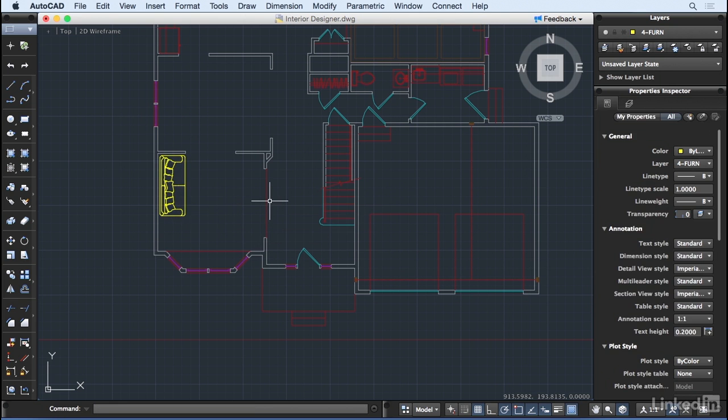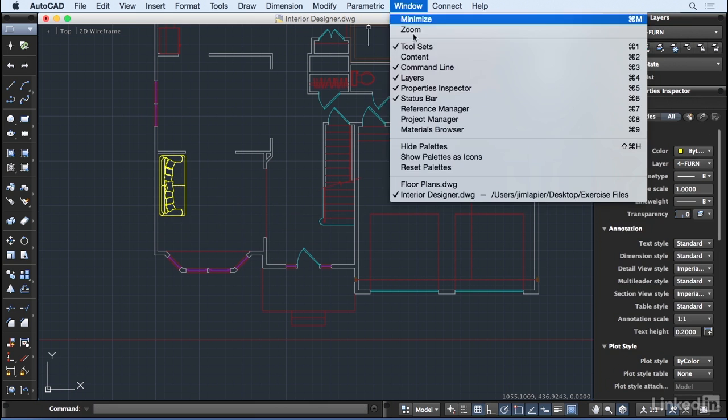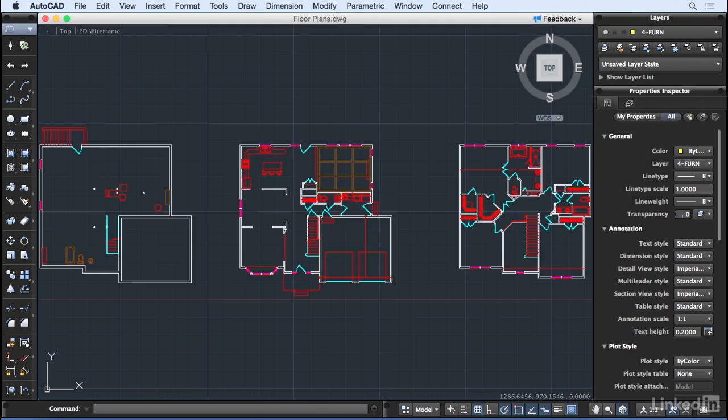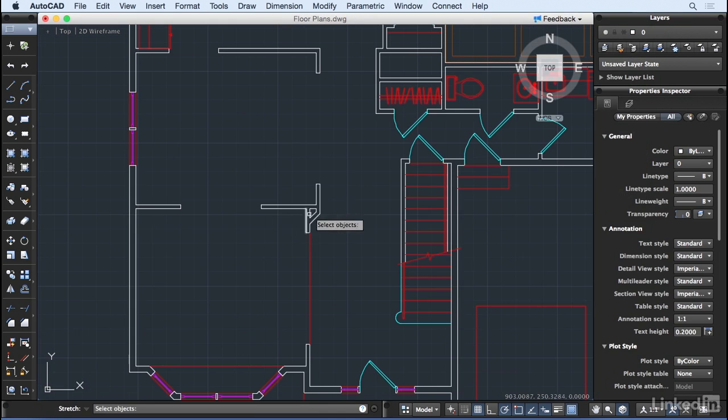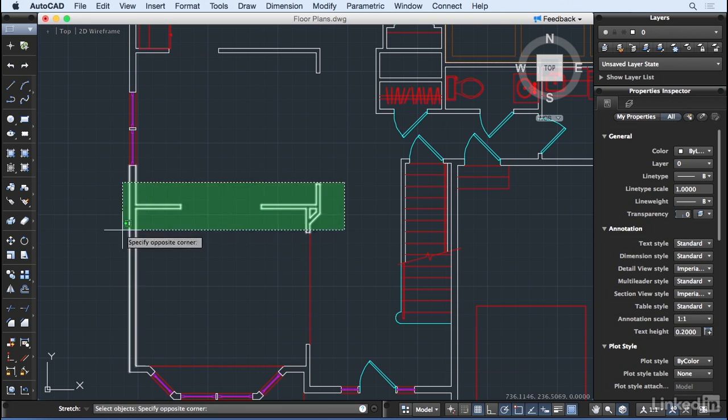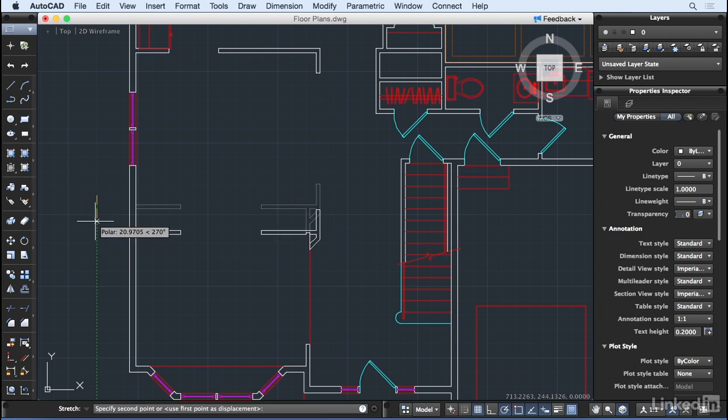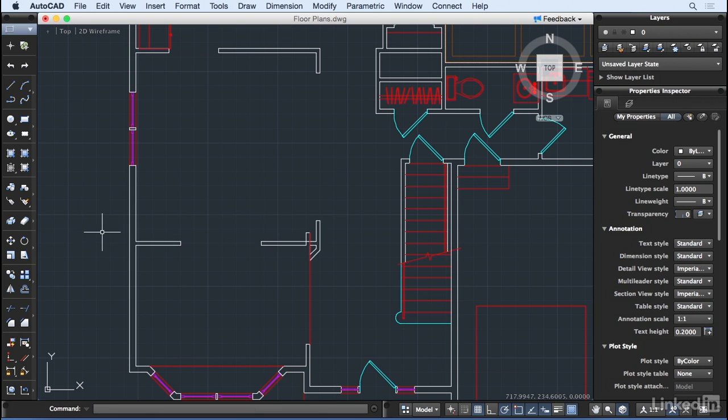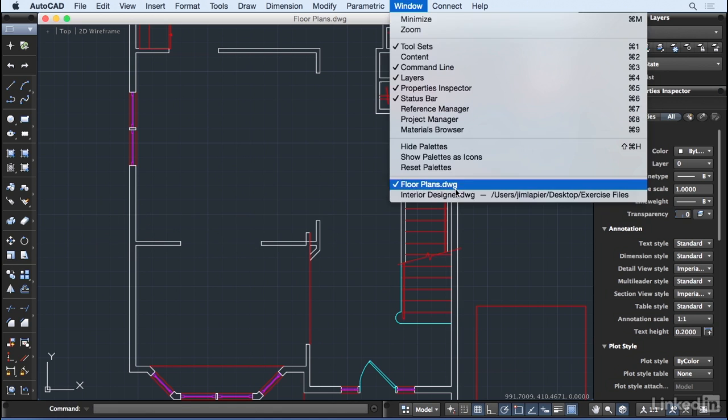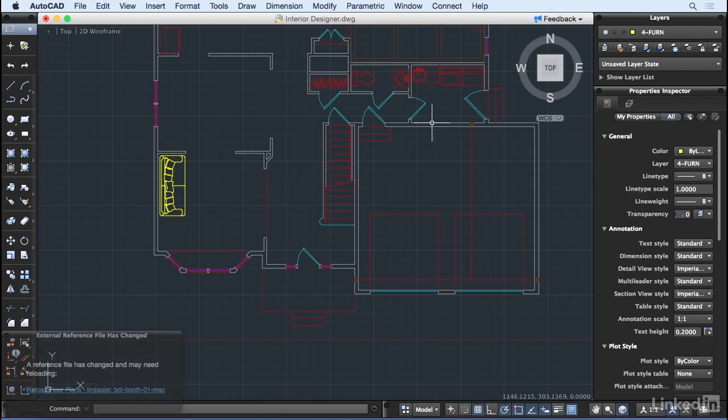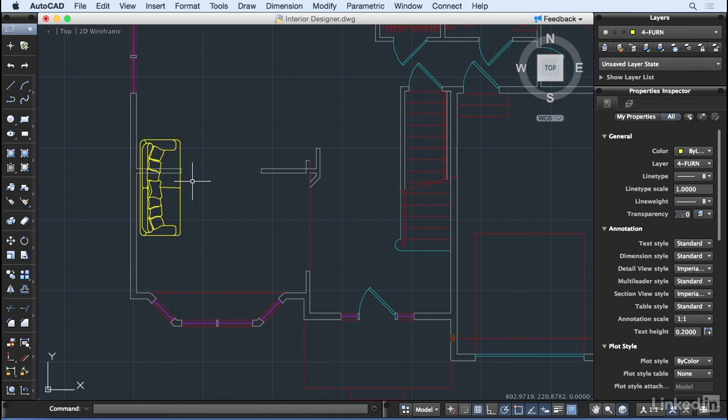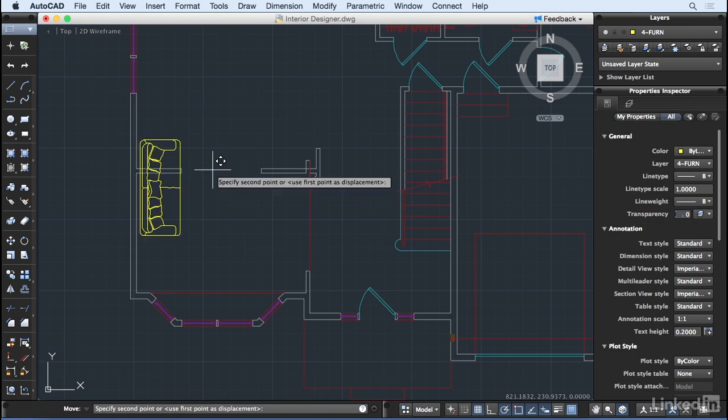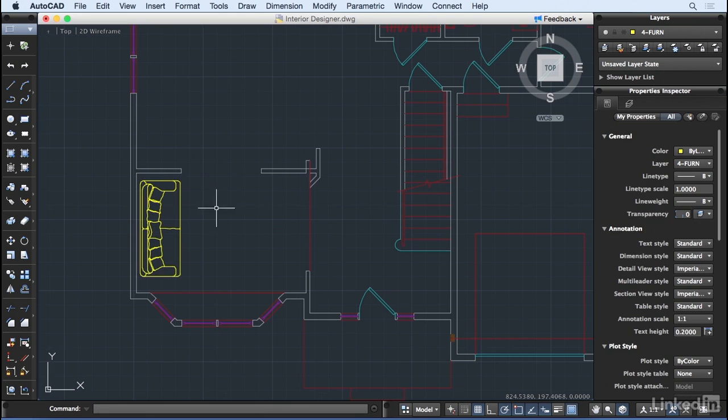As we update our plans, perhaps moving or stretching certain walls, the interior designer will get a notification that something has changed. She can reload the file, see where the changes have occurred, and adjust her plans accordingly.